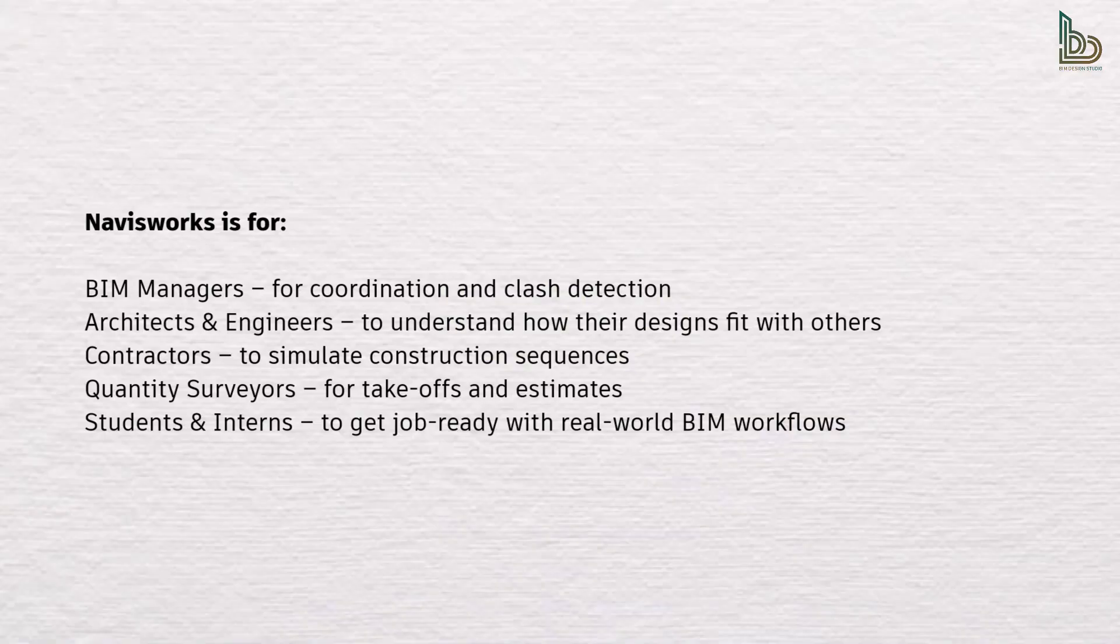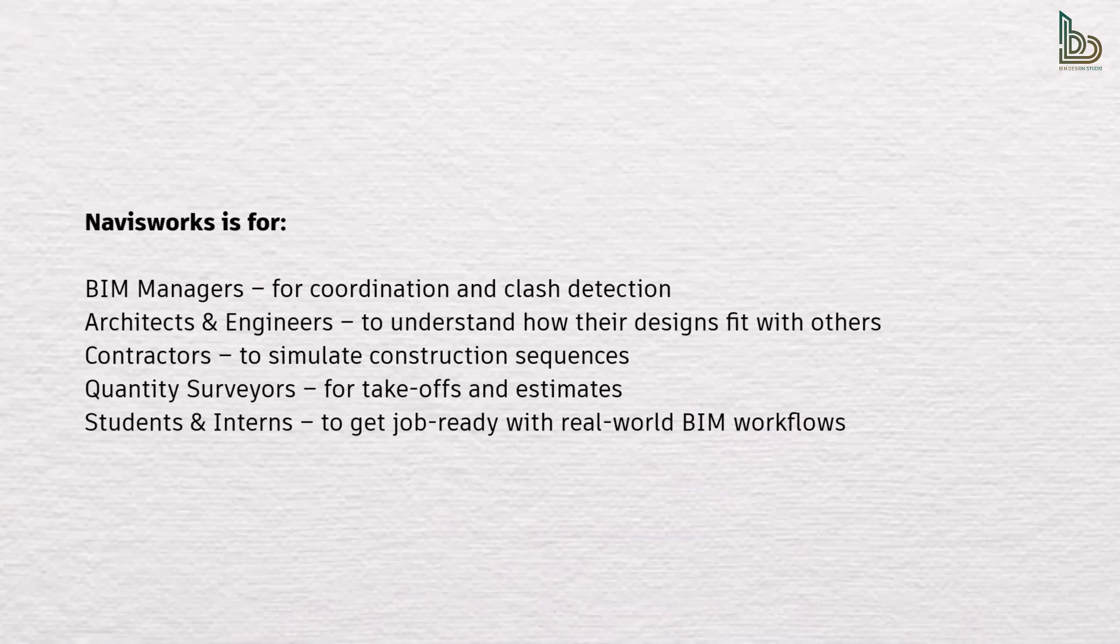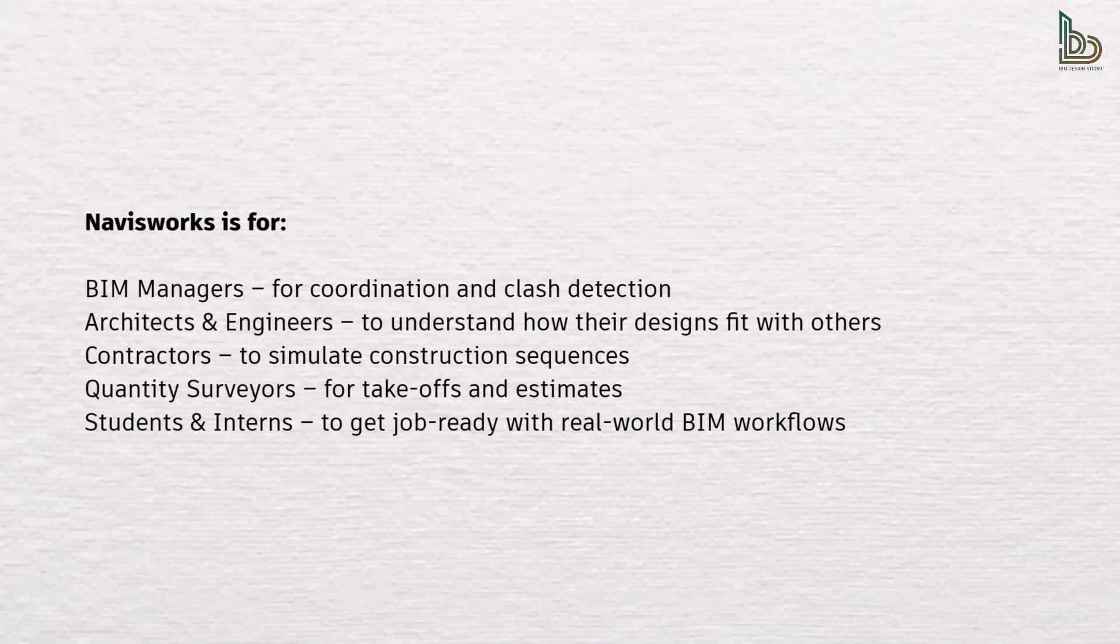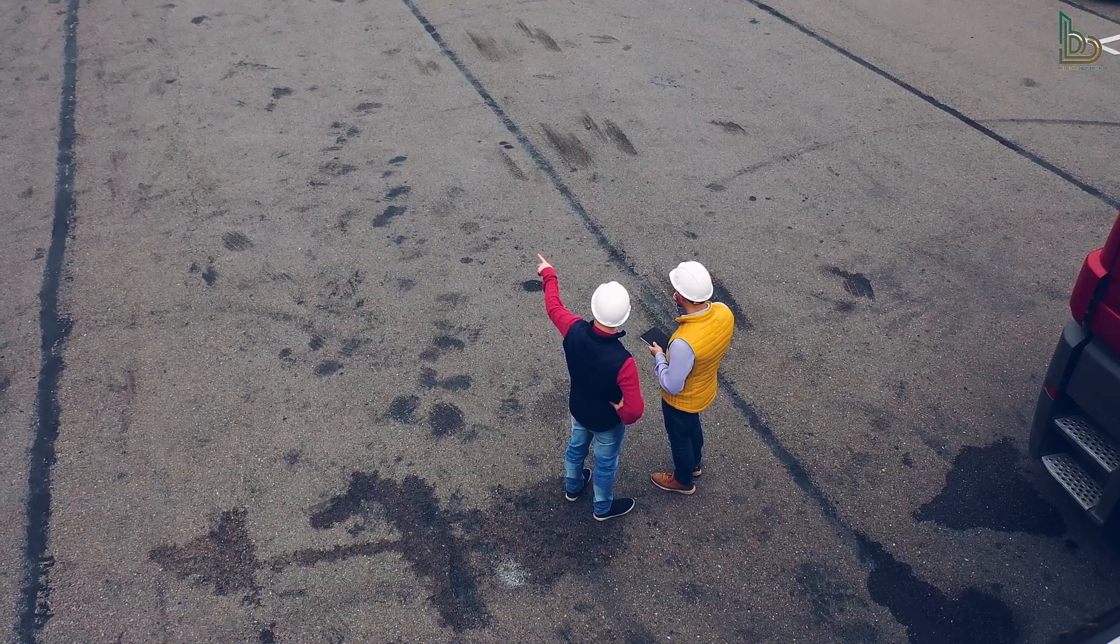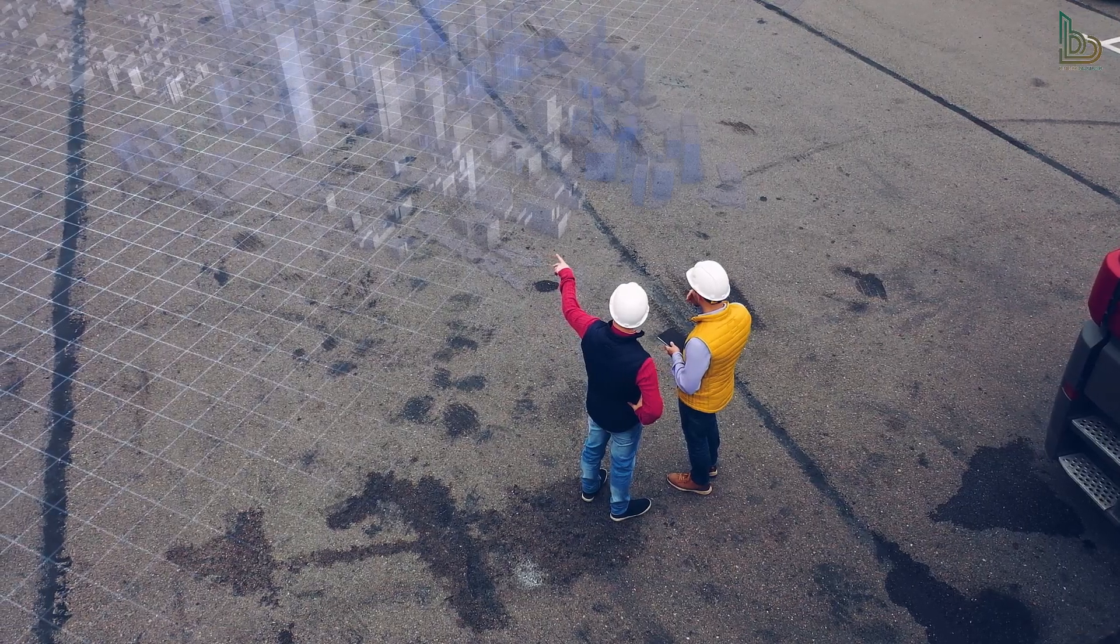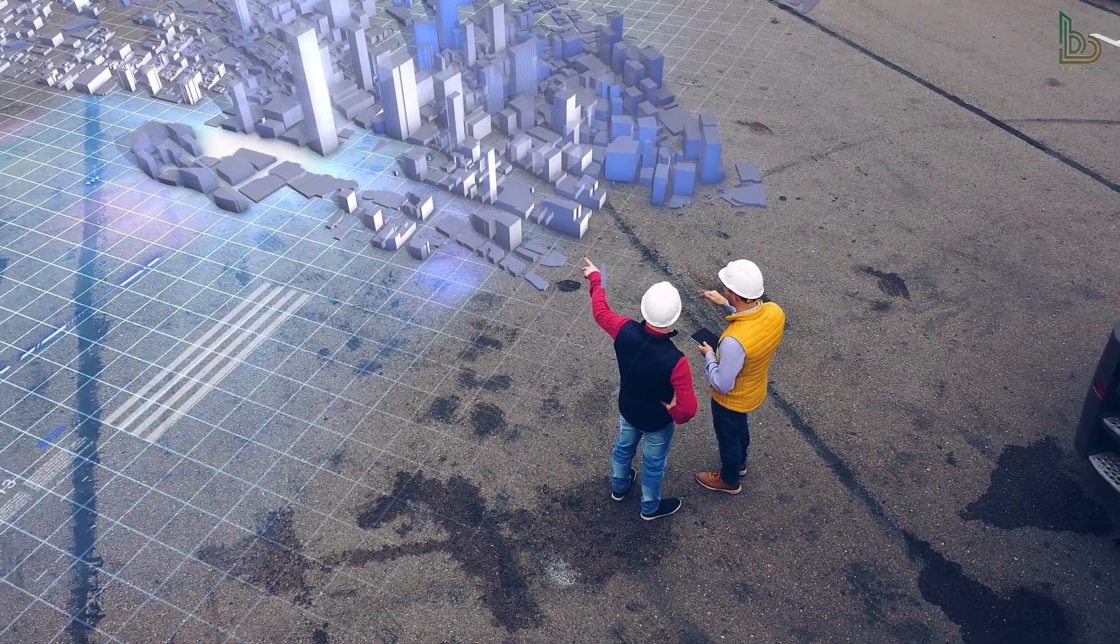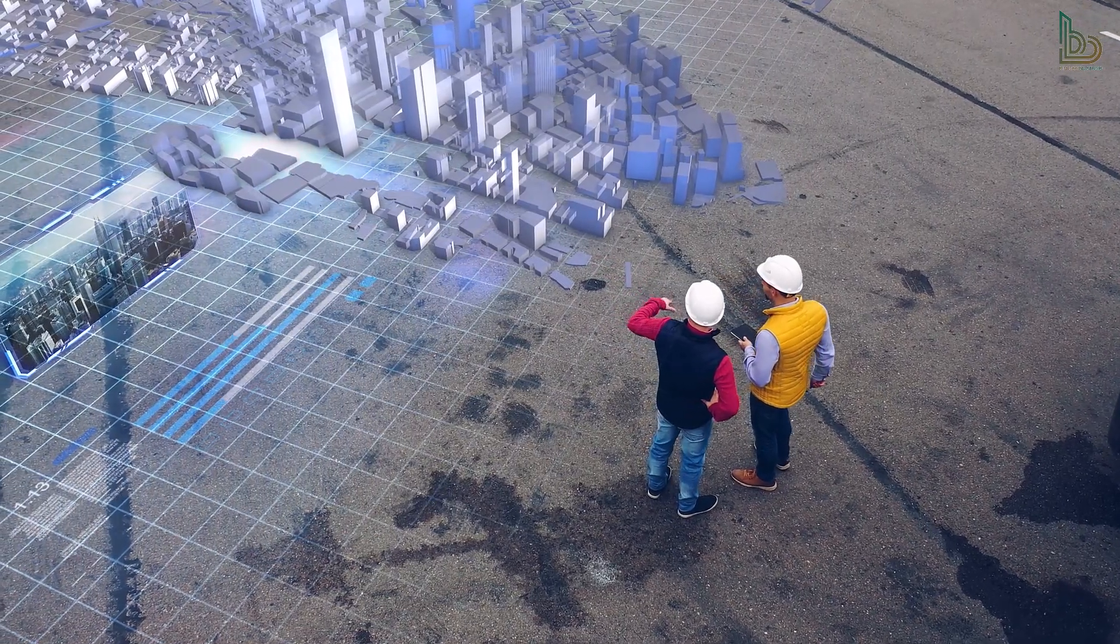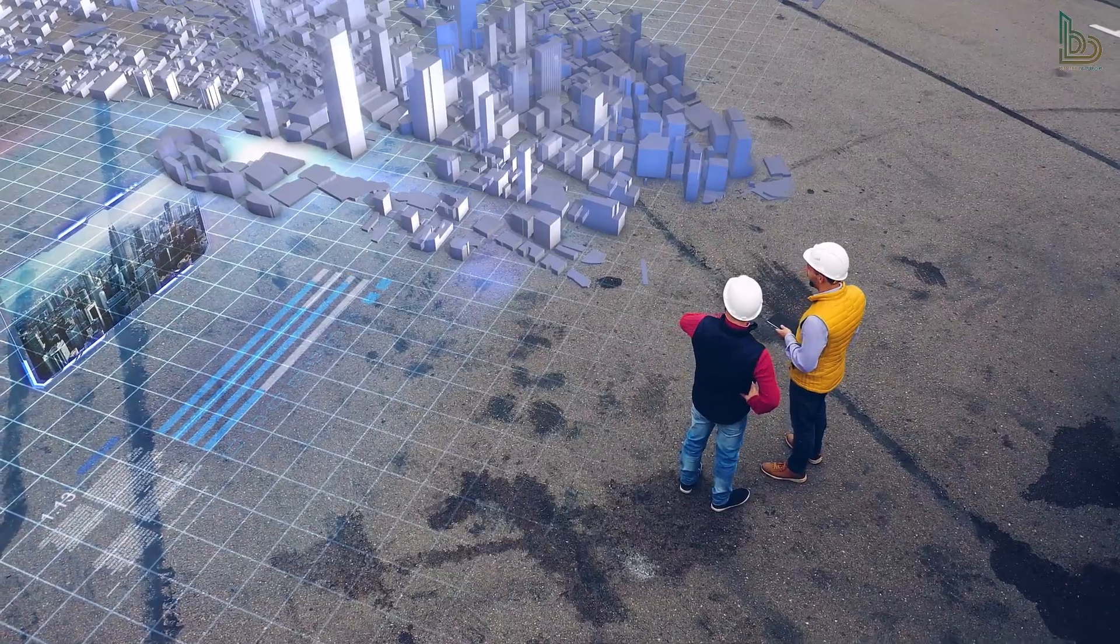Navisworks is for BIM managers for coordination and clash detection, architects and engineers to understand how their designs fit with others, contractors to simulate construction sequences, quantity surveyors for takeoffs and estimates, students and interns to get job-ready with real-world BIM workflows. If you're involved in design or construction, this tool will give you a massive advantage.